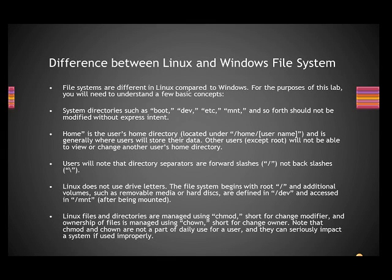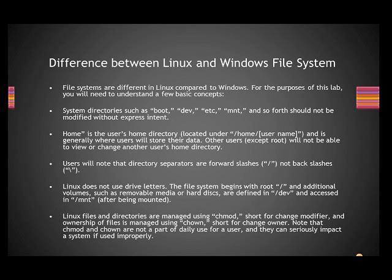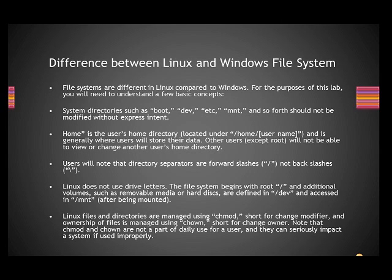Good morning. Today we are going to see what is the difference between the Linux and Windows file system. As more and more Microsoft products such as SQL are coming into Linux servers, there is expectation that system administrators should be able to handle both Windows and Linux.